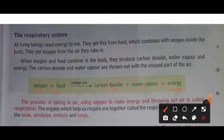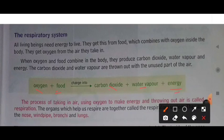Air is a mixture of gases — as we studied in class 3 and class 4, air contains nitrogen, oxygen, and carbon dioxide. When we breathe in, we get the oxygen that our body needs. Oxygen is taken in by the body through the respiratory system.